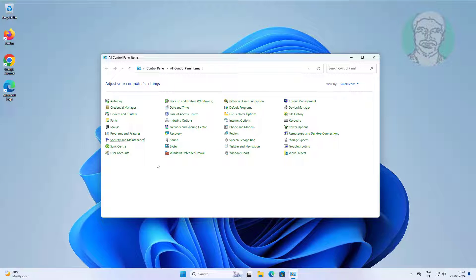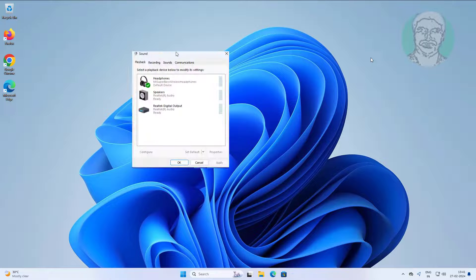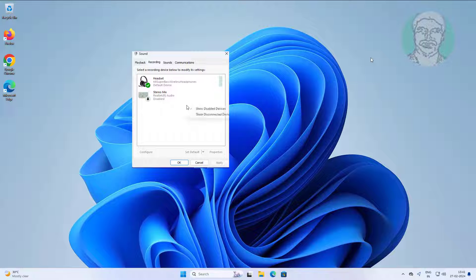Open sound settings. Click recording tab, right click select show disabled devices and also select show disconnected devices.